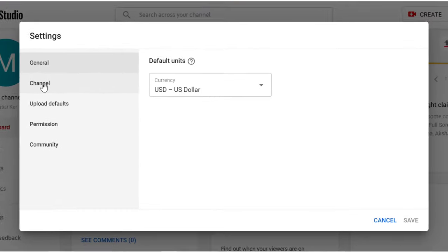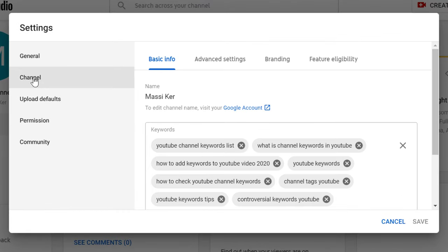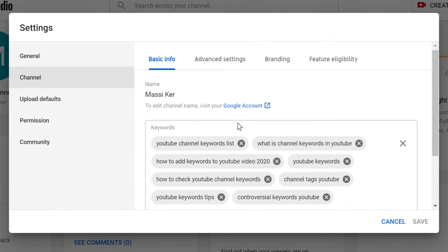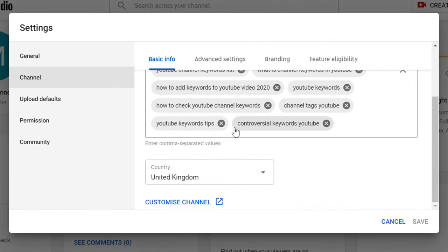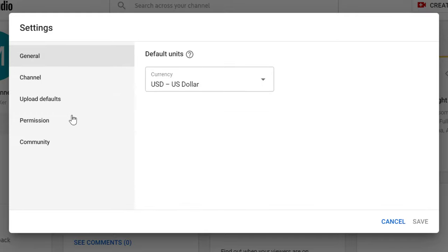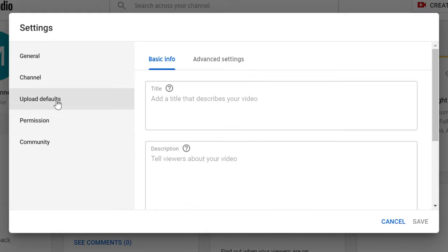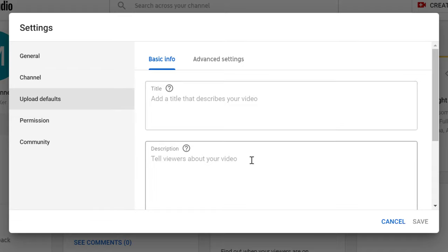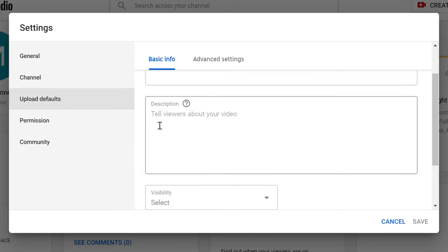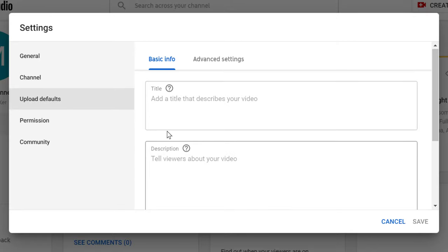Now click on Channel, scroll down, and click on Upload Defaults. Here is the option to add a title that describes your video and tell viewers about your video. So friends, if you add a description here, it will appear in all your new videos as default.